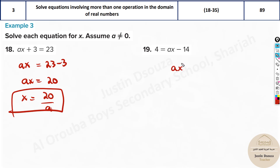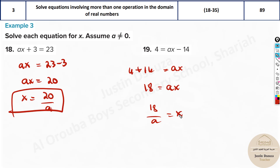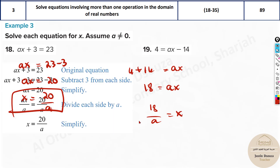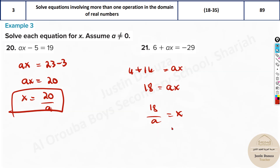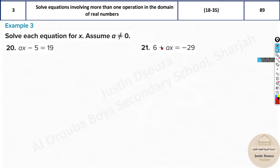Same thing here: leave ax, take minus 14 to the other side — it becomes 4 plus 14, negative becomes positive, giving 18 equals ax. You need only x, so take a to the other side: 18 divided by a equals x. You can see the pattern: 20 by a, 18 by a. All the problems have ax grouped together, so you can treat ax as a single variable and solve the rest.